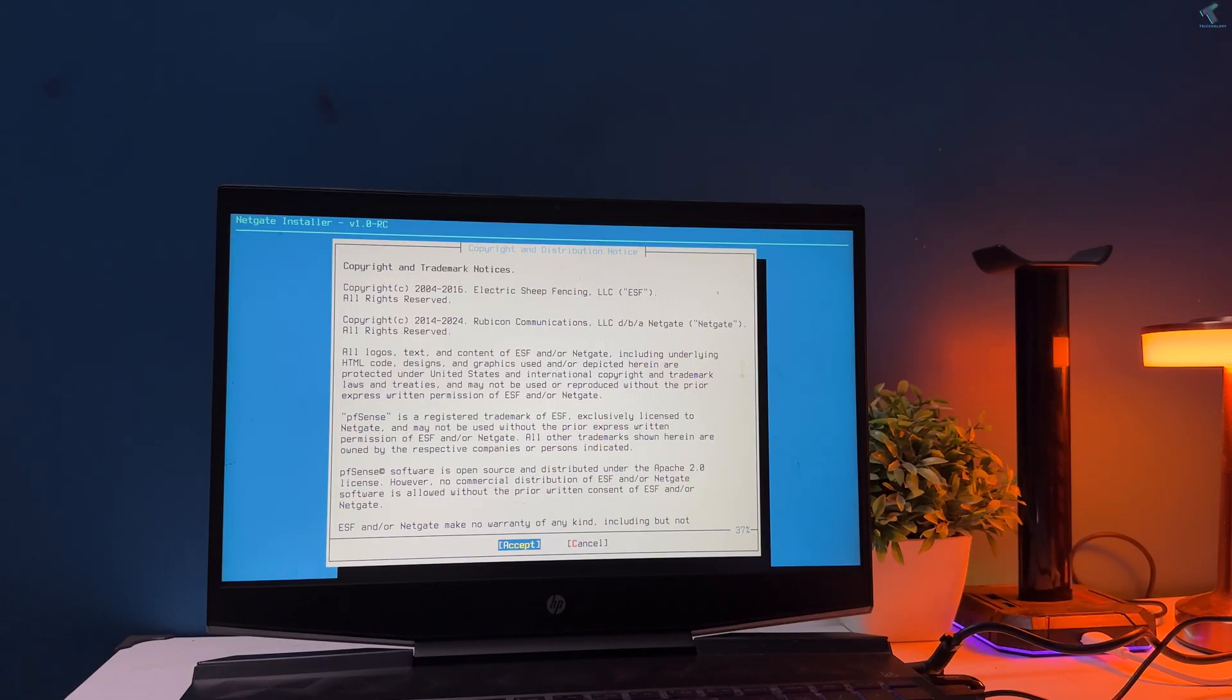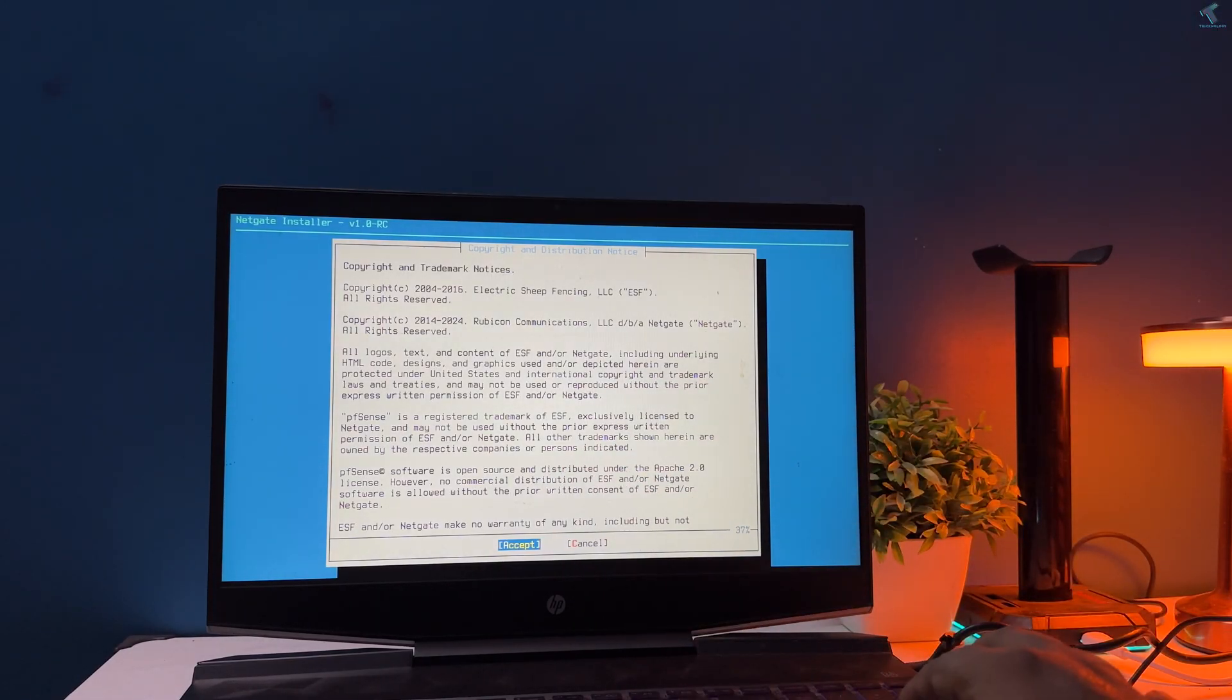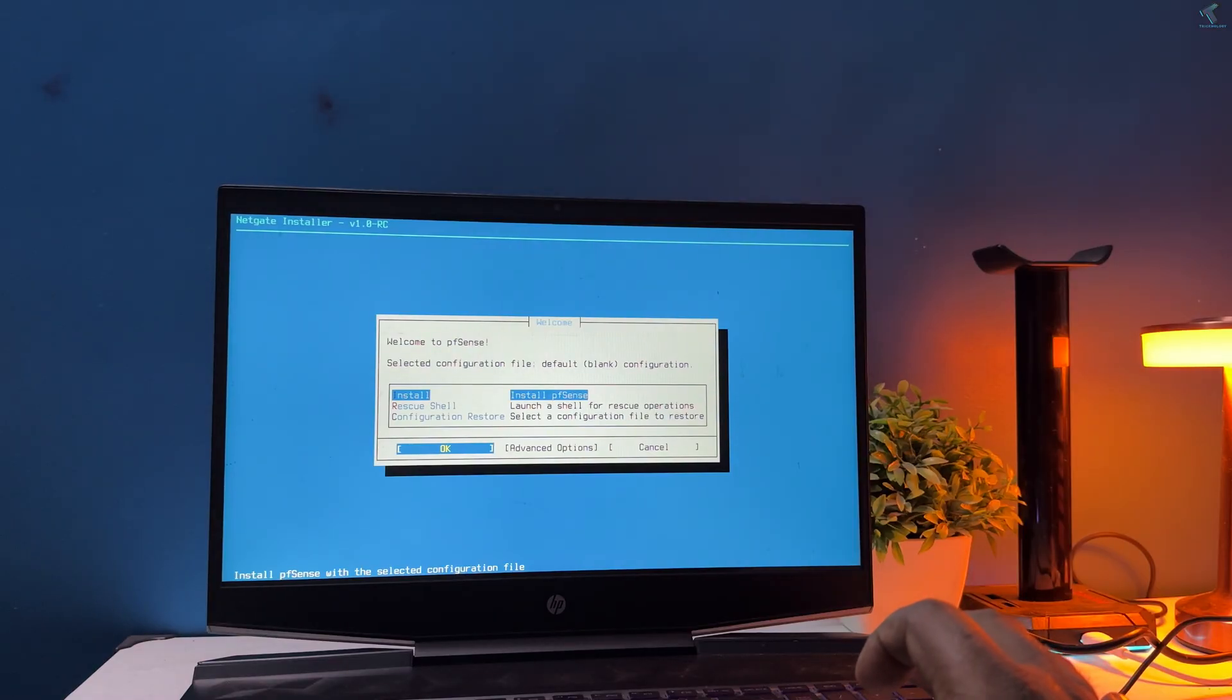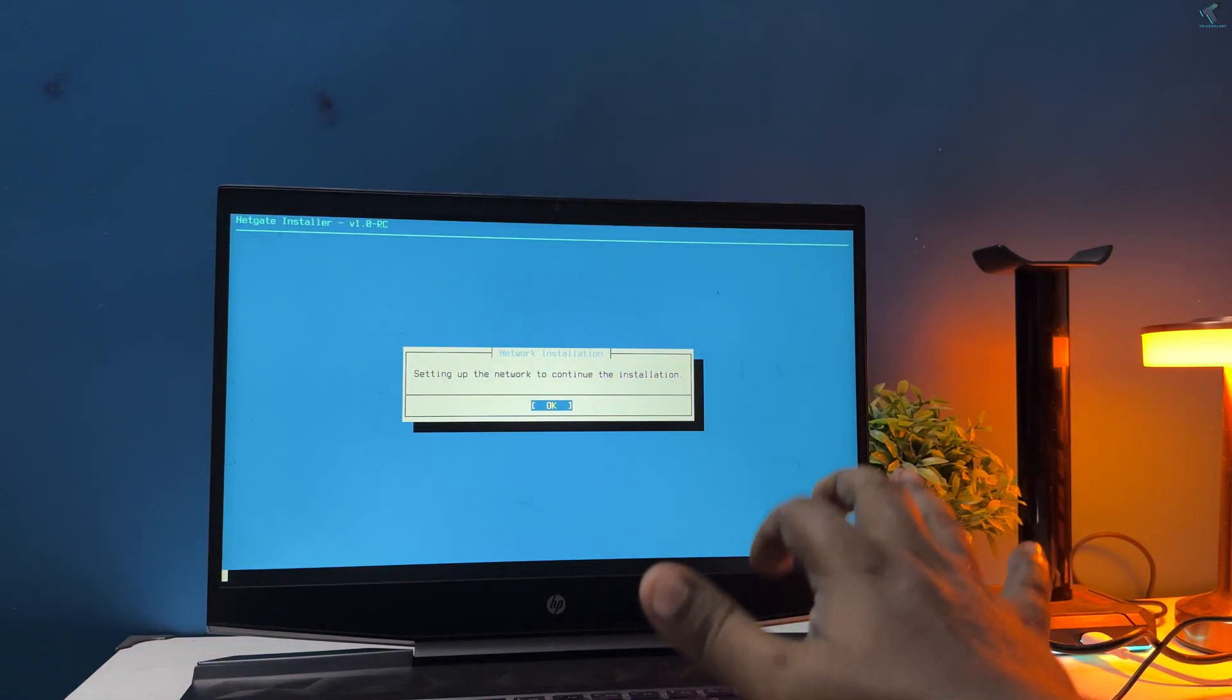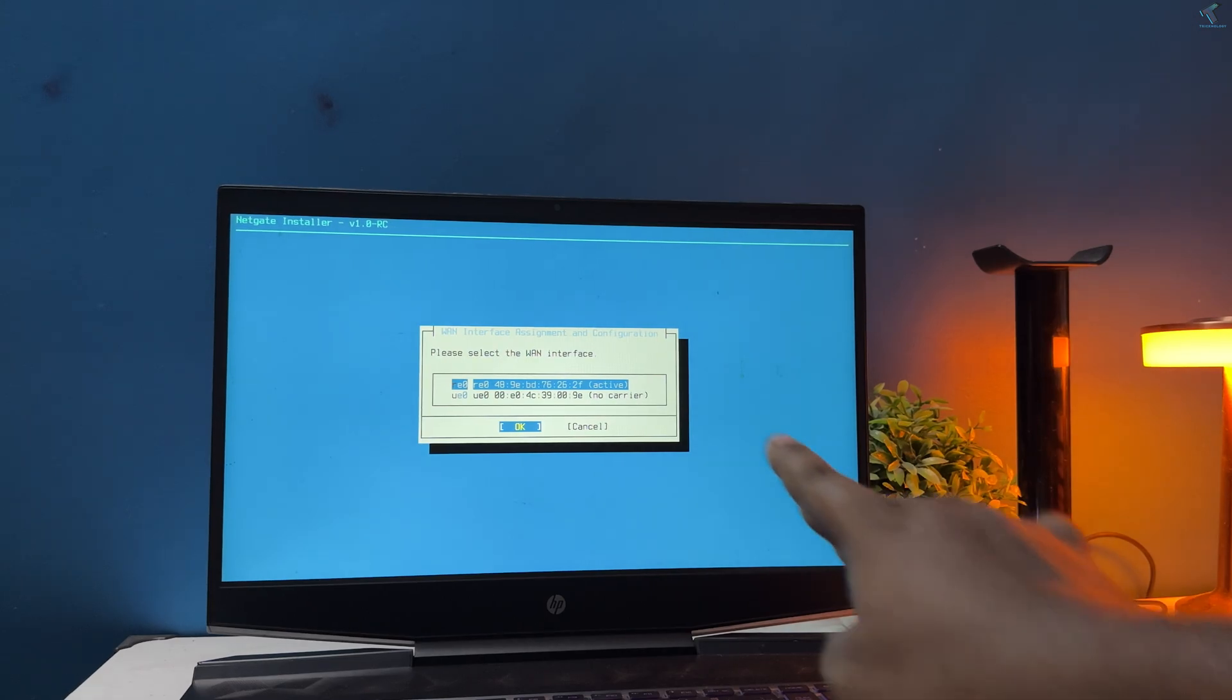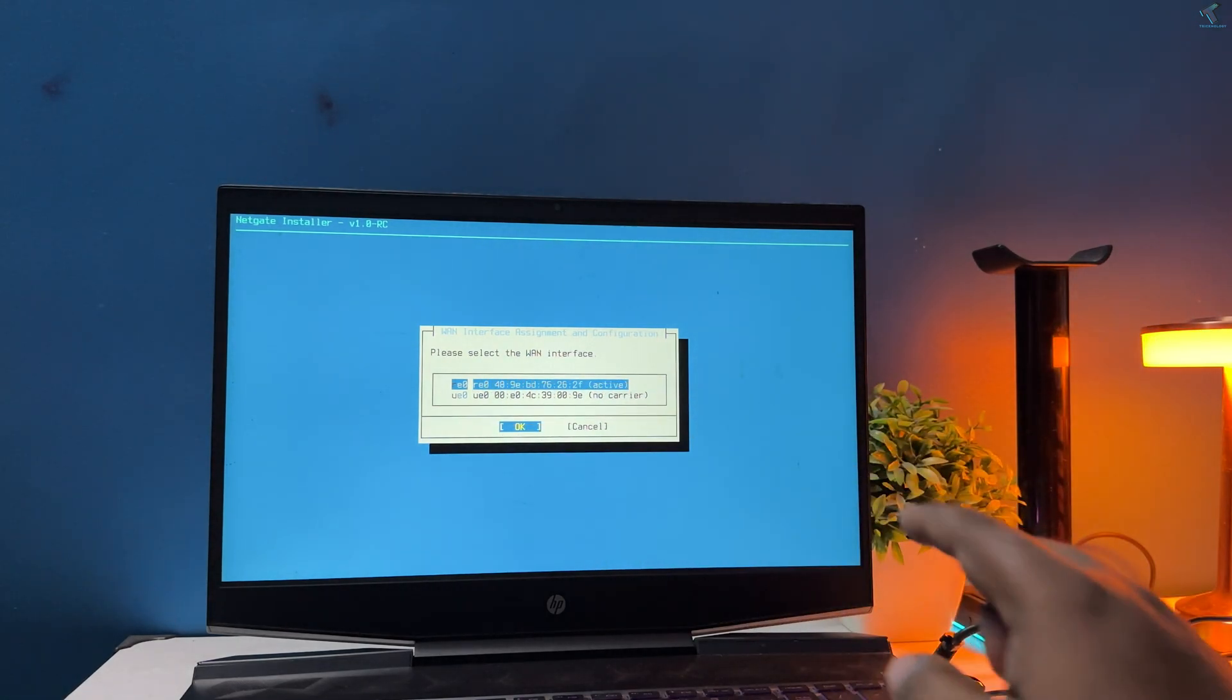Now you need to boot from your USB bootable pen drive on your laptop or PC. You need to press enter key from your keyboard to accept the terms and conditions. Press enter to install pfSense. Now you just select the WAN interface. In my case it is RE0.